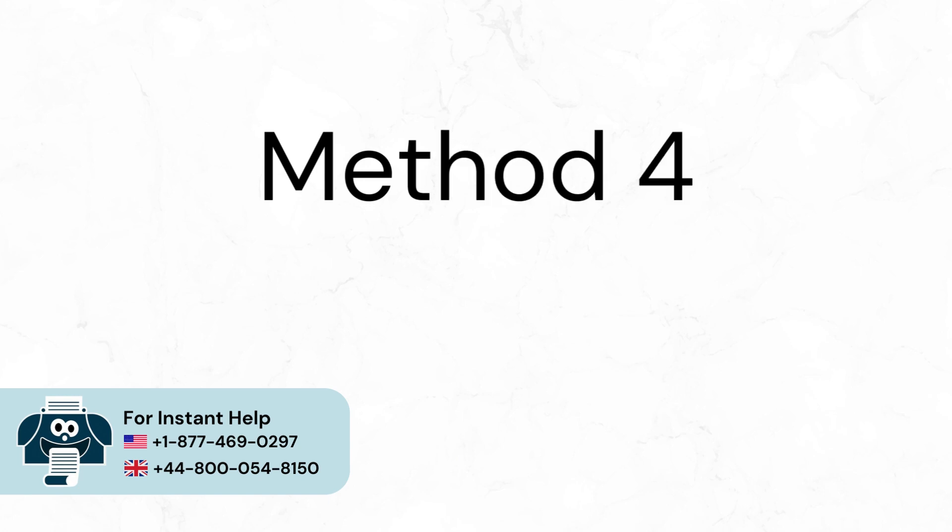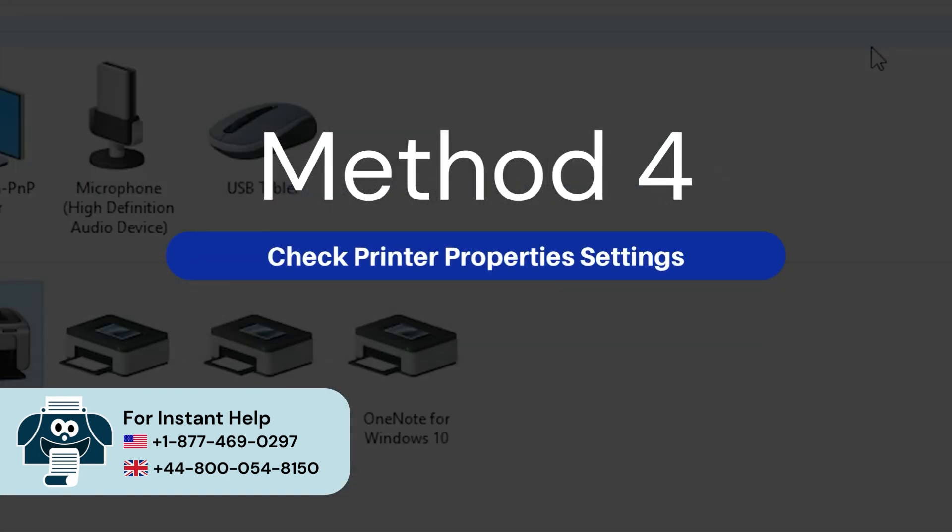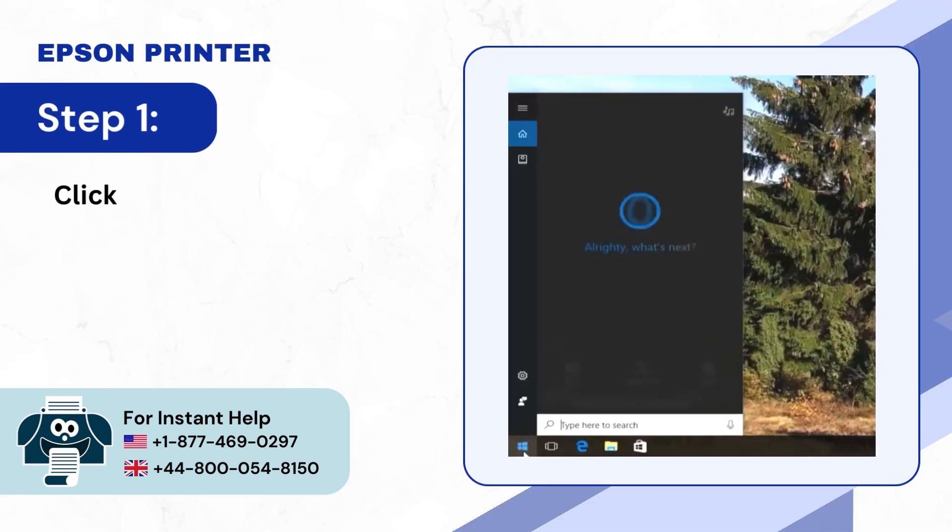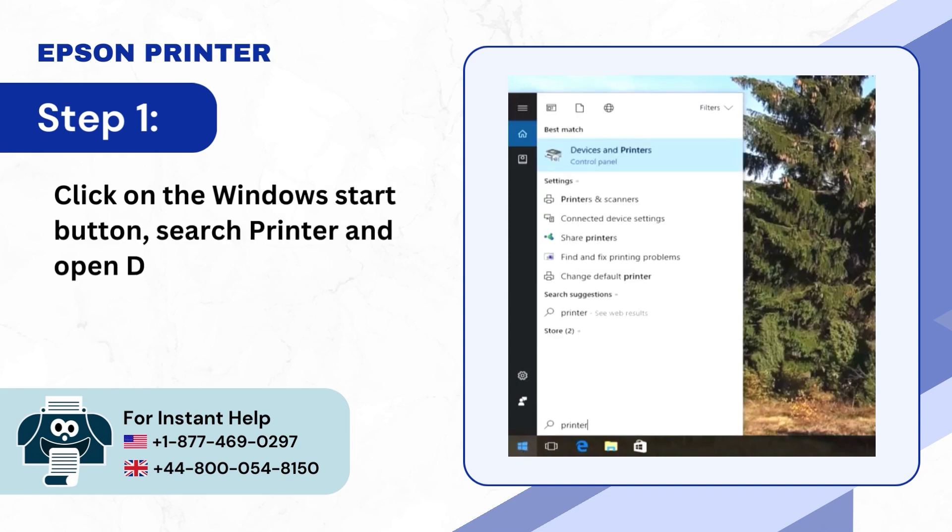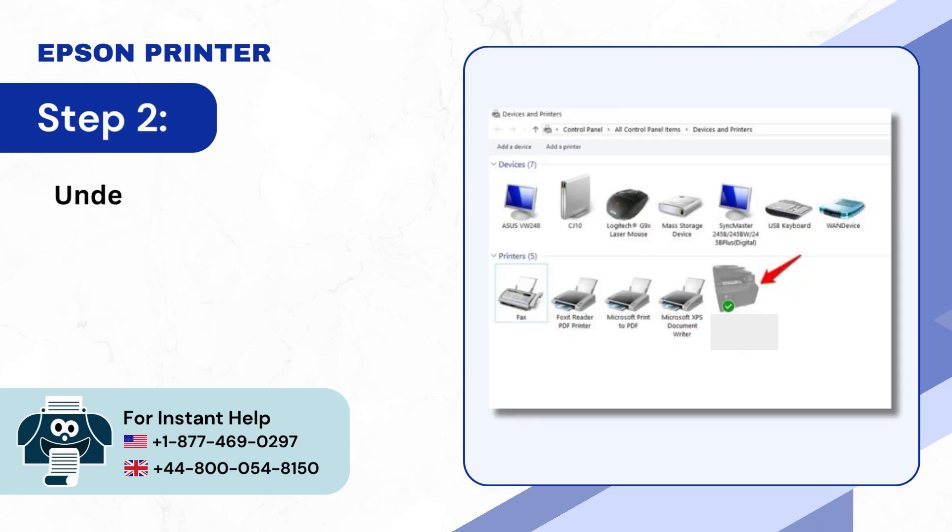Method 4: Check Printer Properties Settings. Step 1: Click on the Windows Start button, search Printer, and open Devices and Printers. Step 2: Under Printers, locate your printer.